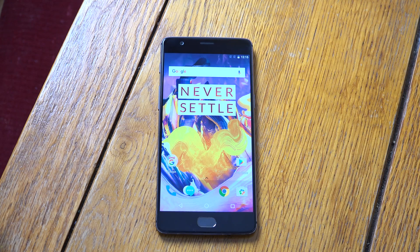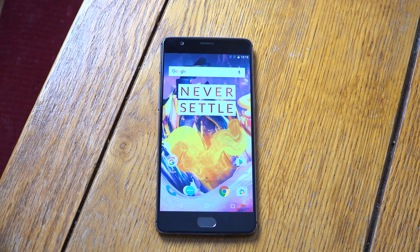Hey guys, I just installed the latest Android 7.1.1 beta for the OnePlus 3T. This is available from OnePlus's own website and I will leave a link in the description if you want to check it out.